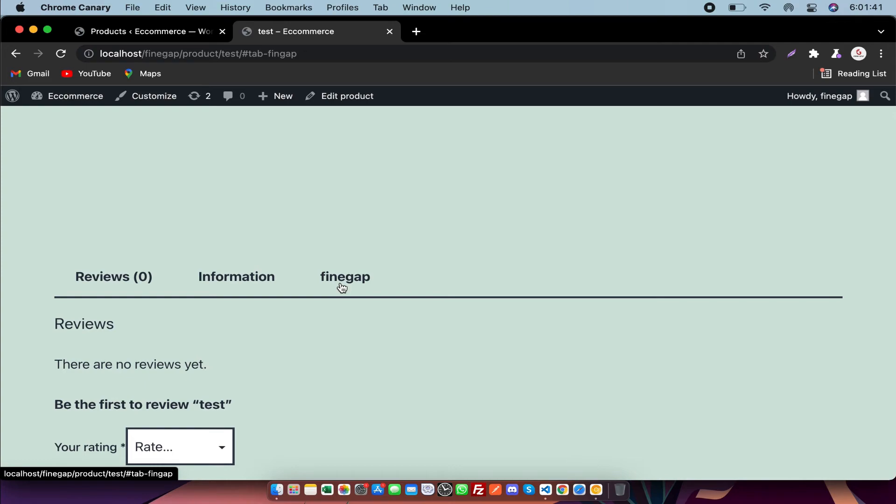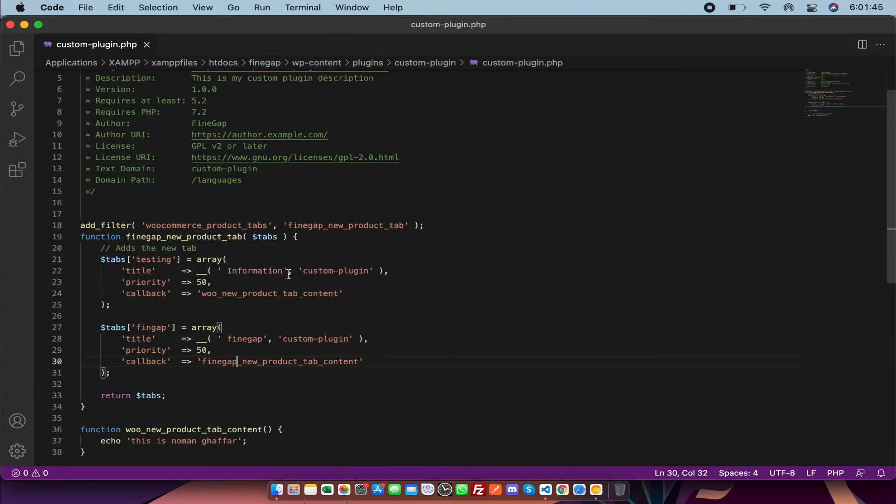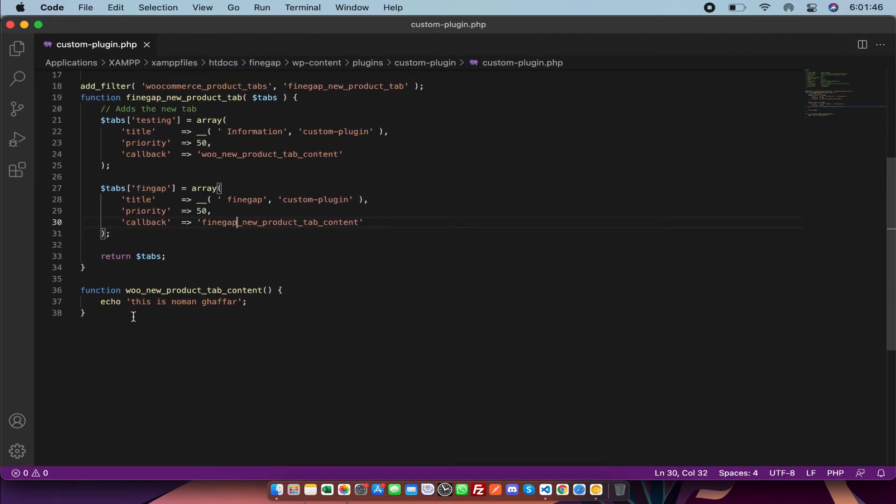As you can see, the third one is also showing there but it is also empty. So you have to make another function.